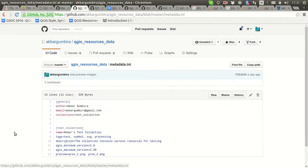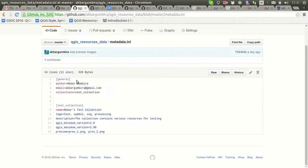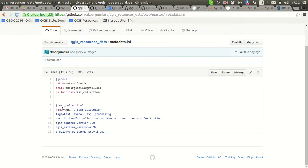This information comes from the metadata of the repository. When you make a repository you need to define the metadata, which contains a general section with the author, the email, and the list of collections.